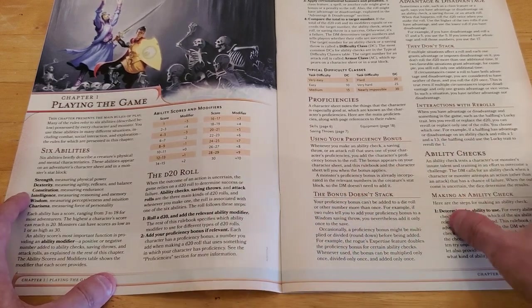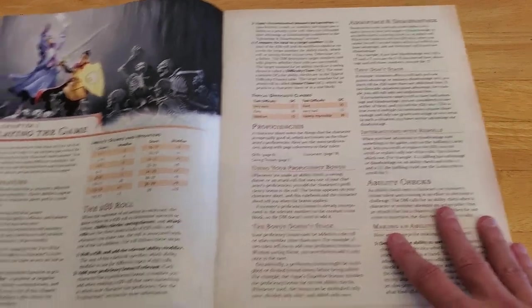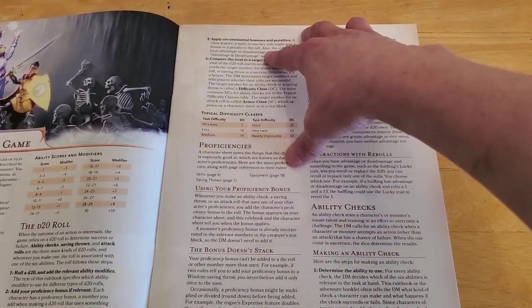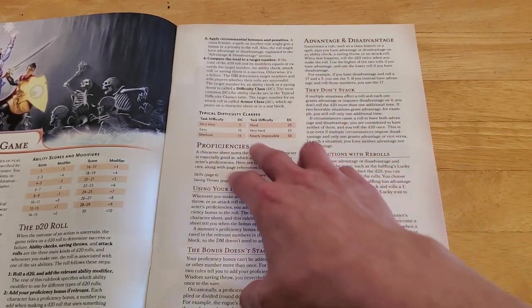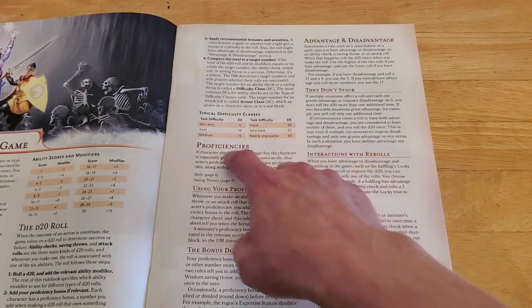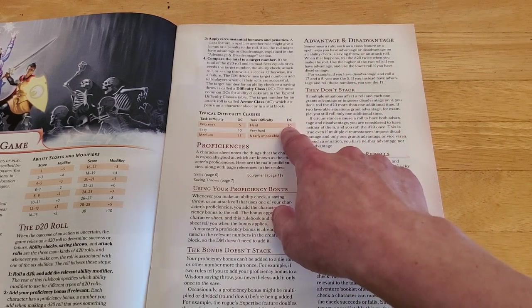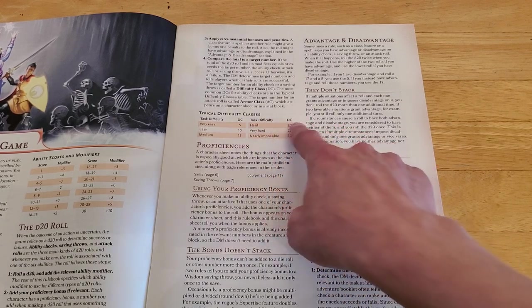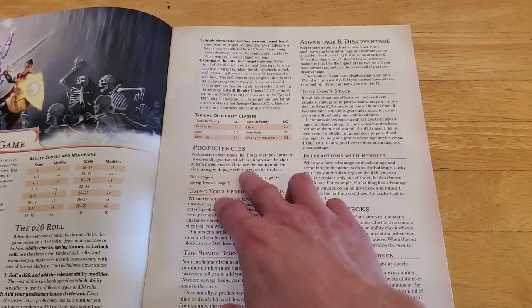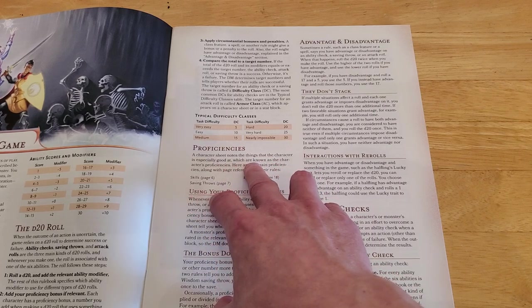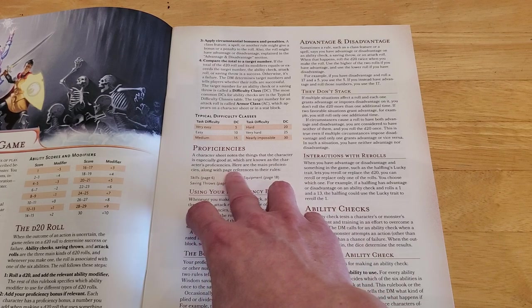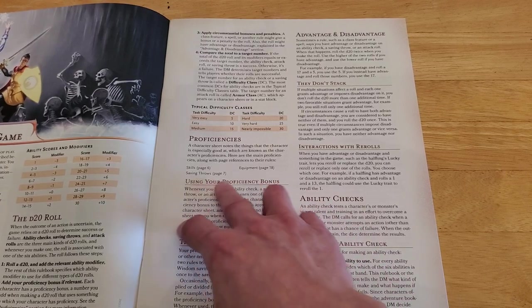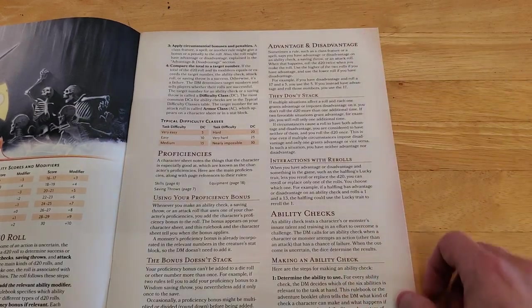Talks about ability checks, saving throws, that kind of thing. And just giving you an outline of what to do. And then here we're talking about difficulty class. So if a DC is 5, it's a very easy thing to complete. If it's 20, it's very hard. And you'd have to roll really high and or have a high modifier to achieve that.